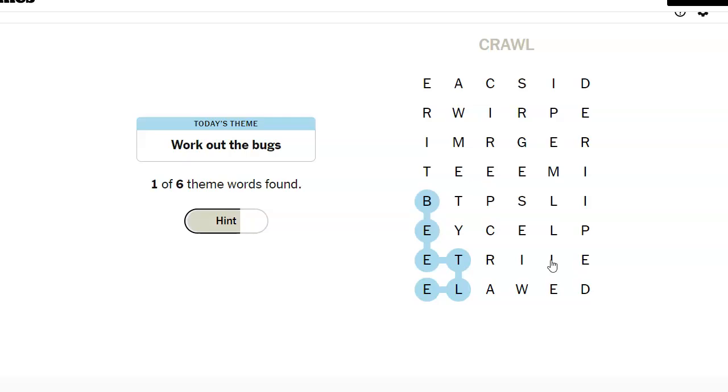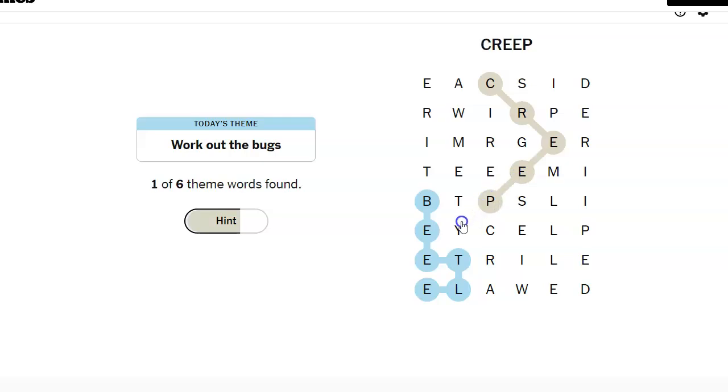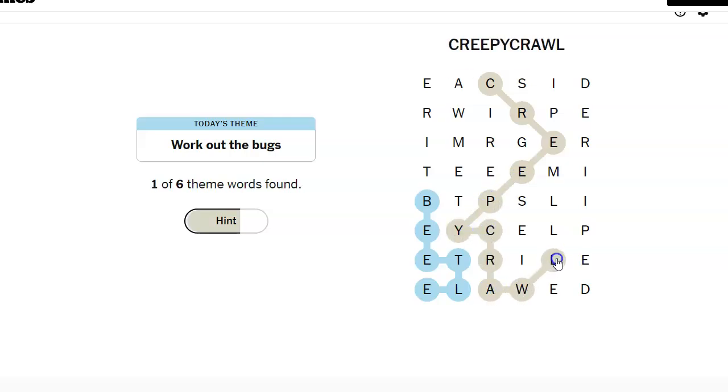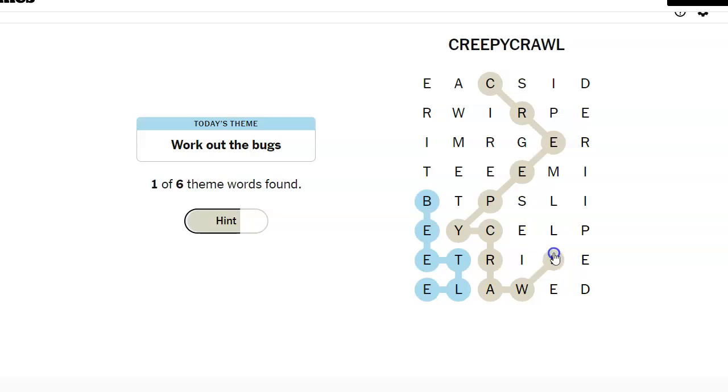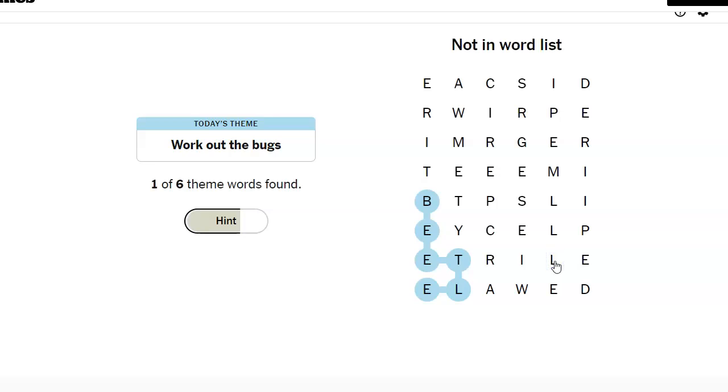A bug could be a creepy crawler. Oh, look at this. Creepy crawl. Where's the R? Creepy crawl. Nope, that didn't work.